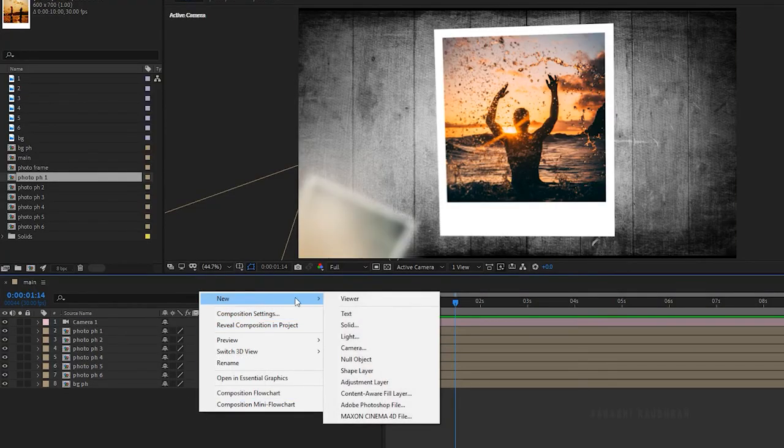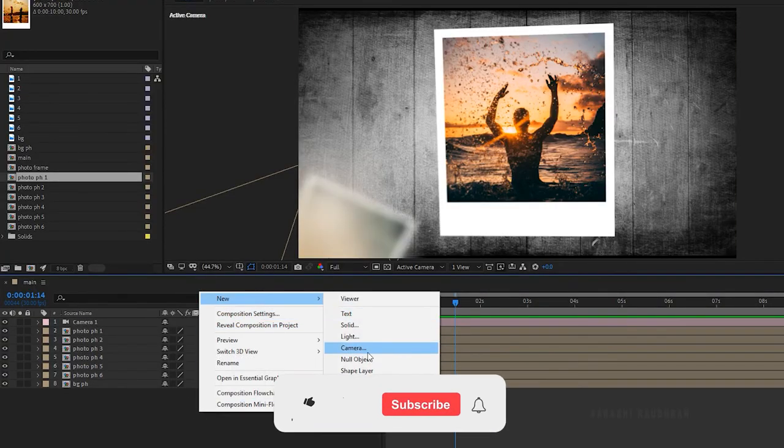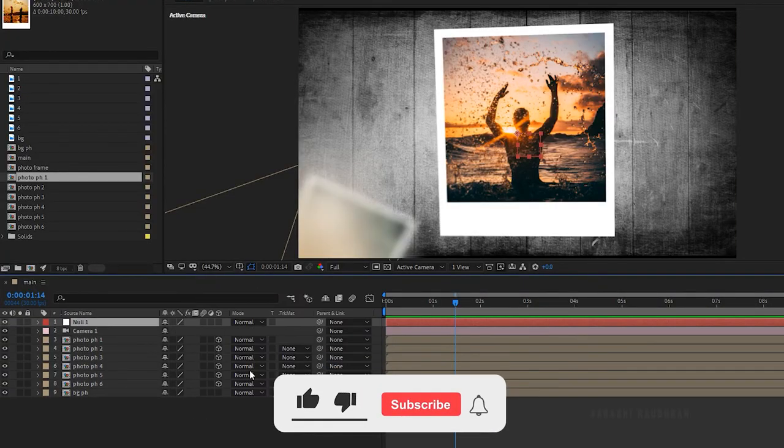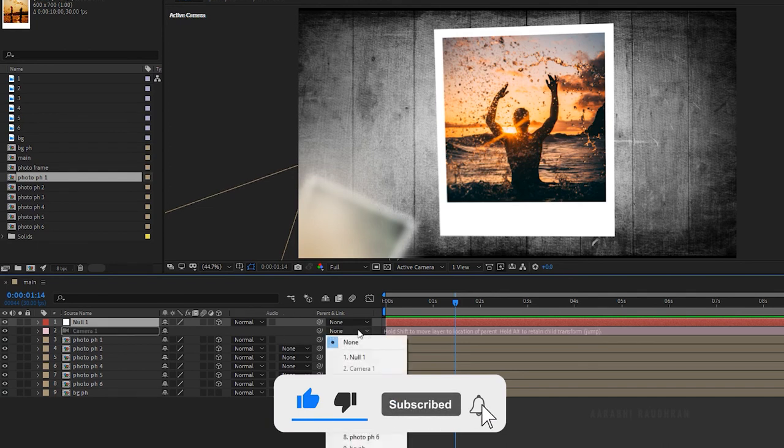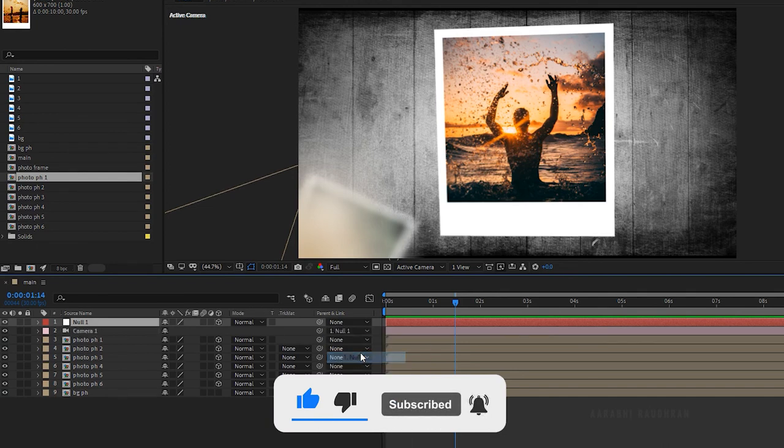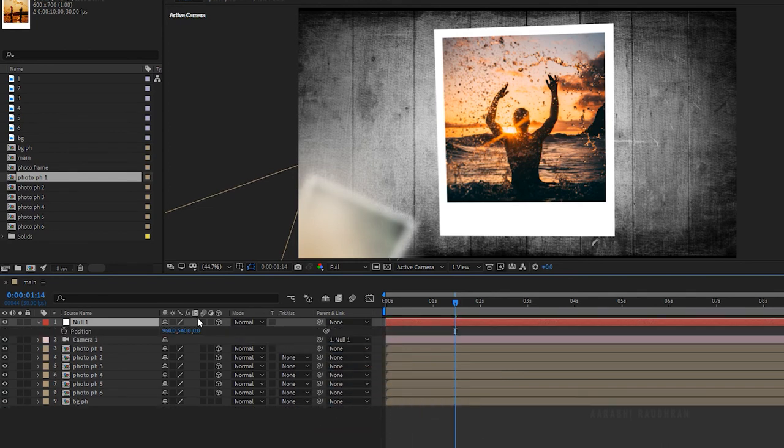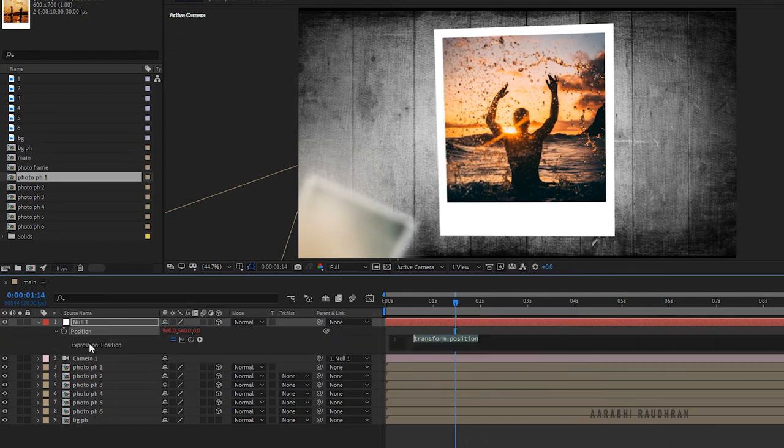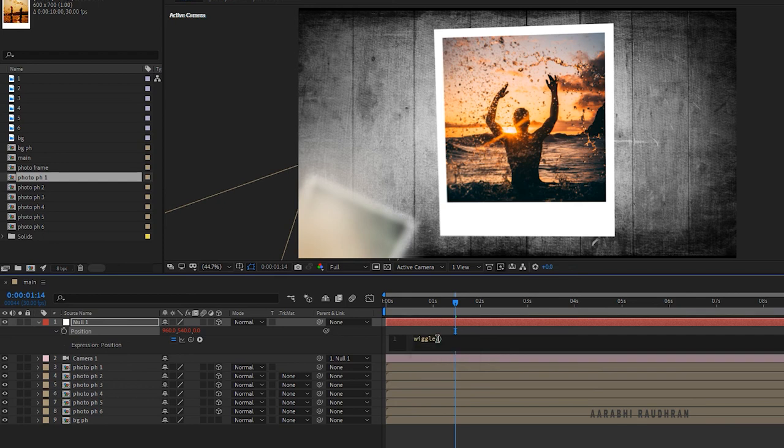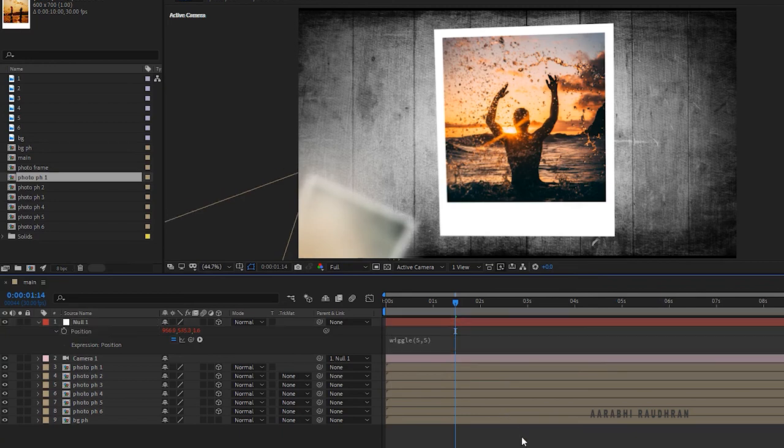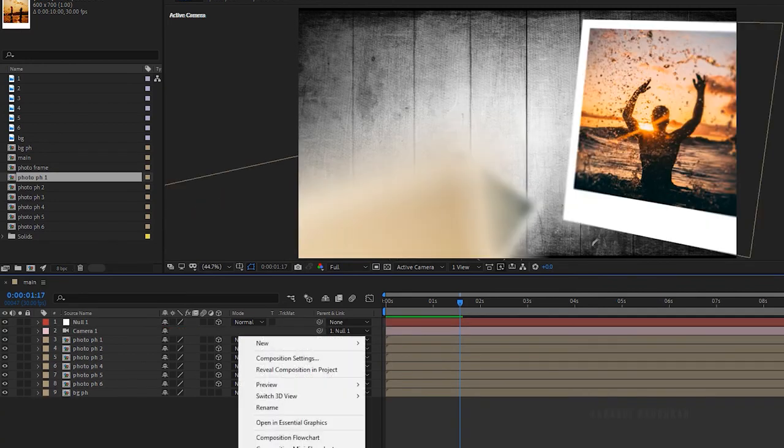Create a new null object and make it as a 3D layer. Parent the camera layer to the null one object. Press p to bring up the position property. Click on the stopwatch of the position property along with holding alt key to write an expression. Write in the wiggle expression and choose your own values. I am choosing 3,5.